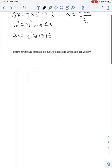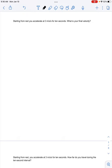Whenever you're looking at a problem, the first thing you have to do is figure out what you're given. The first problem says: starting from rest, you accelerate at 3 meters per second per second for 10 seconds. What is your final velocity? The first clue isn't even a number — it says starting from rest, which means your initial velocity is going to be 0 meters per second because you're not moving.